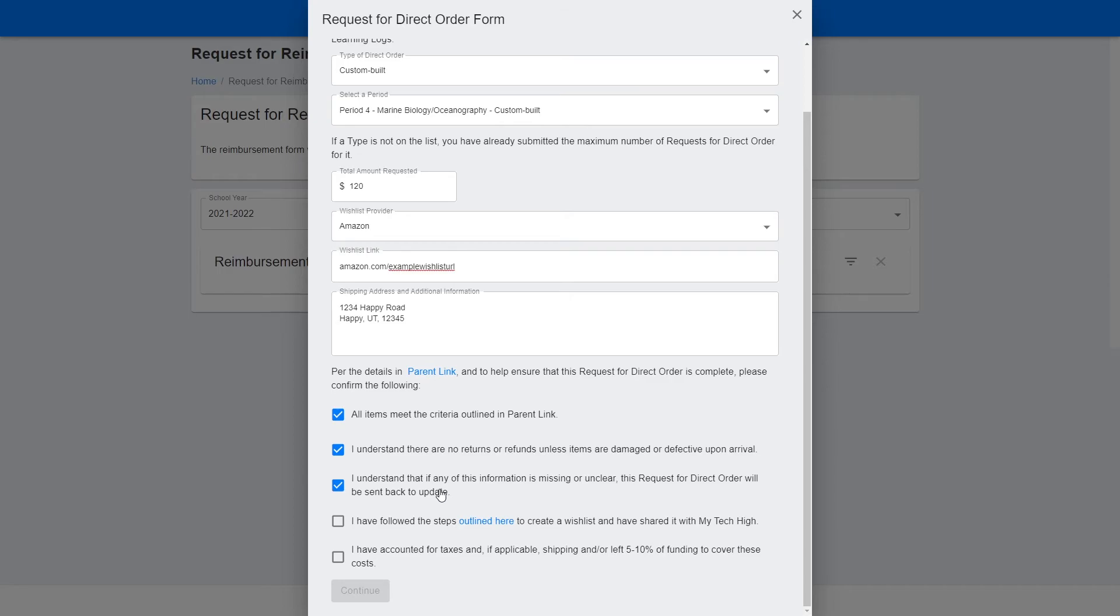Make sure that you have followed the steps to create a wish list, and that you have accounted for taxes and if applicable for shipping, or you've included 5-10% extra on the total amount requested to cover these costs.